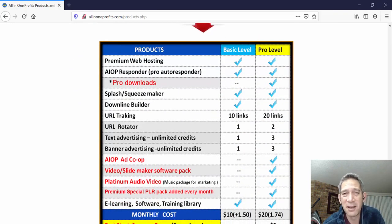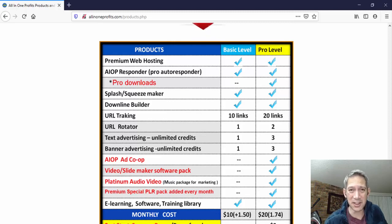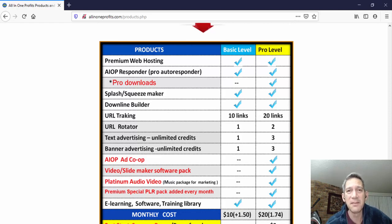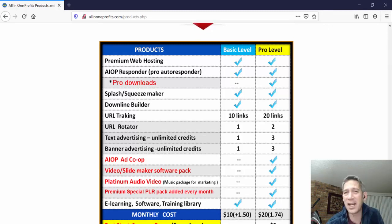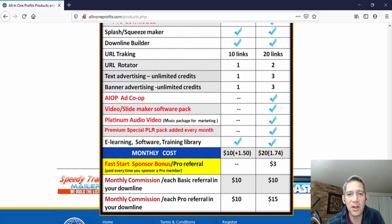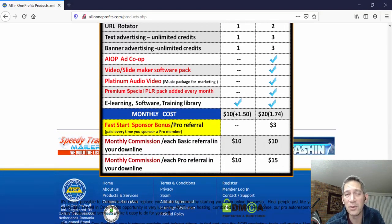Some things I like about the All-In-One Profits platform: definitely the cost — for eleven fifty you can't really beat that price and you get a lot of value. Not only do you get the autoresponder, but the web hosting has been great so far. It's really easy to use the autoresponder, set up email campaigns, add autoresponder messages, or broadcast to your subscribers. I haven't been doing it that long, but I do have a small list of subscribers and I'm working on building that up.